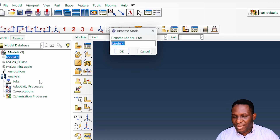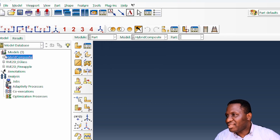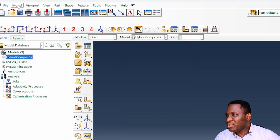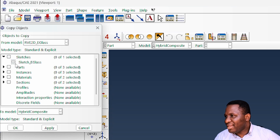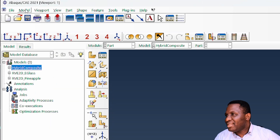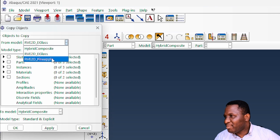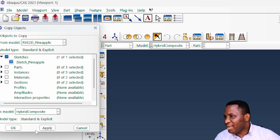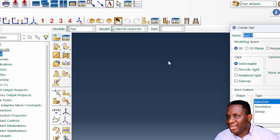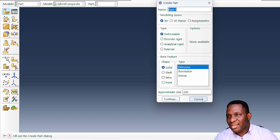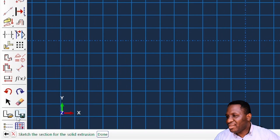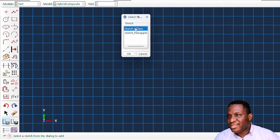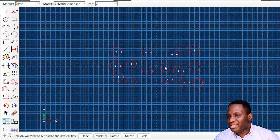Now we rename Model-1 to 'My Hybrid'. We import the two saved sketches into this hybrid composite model by copying objects — first copying 'sketch E-glass' from the E-glass model to the hybrid model, then copying the pineapple sketch similarly. We then create the E-glass layer part using the extrusion method, opening the saved E-glass sketch and extruding it to a depth of 200 microns.